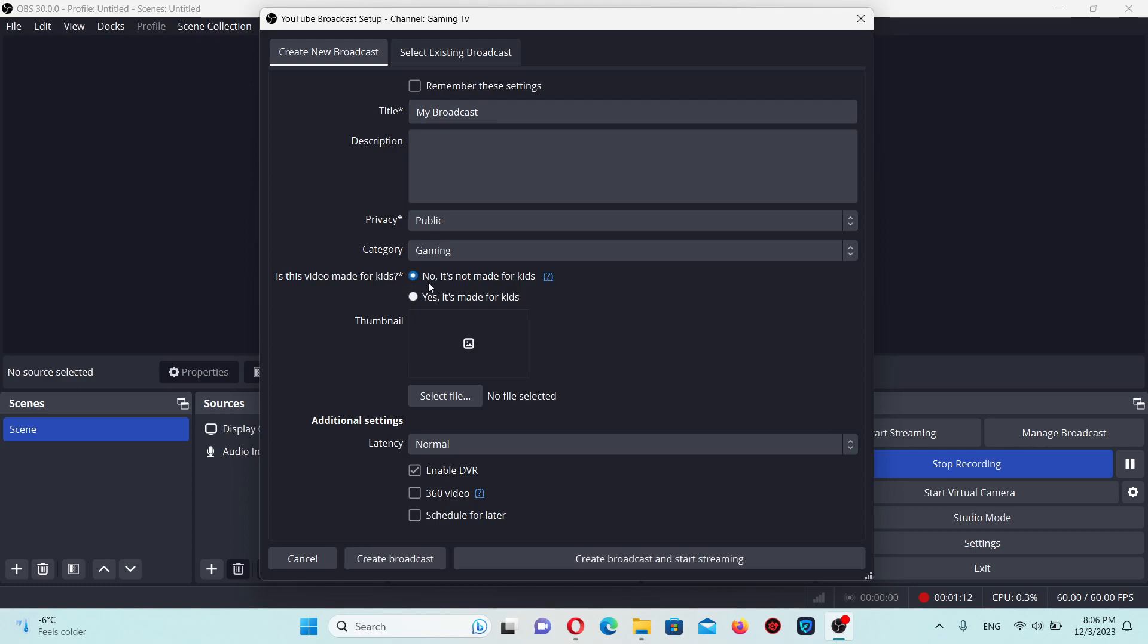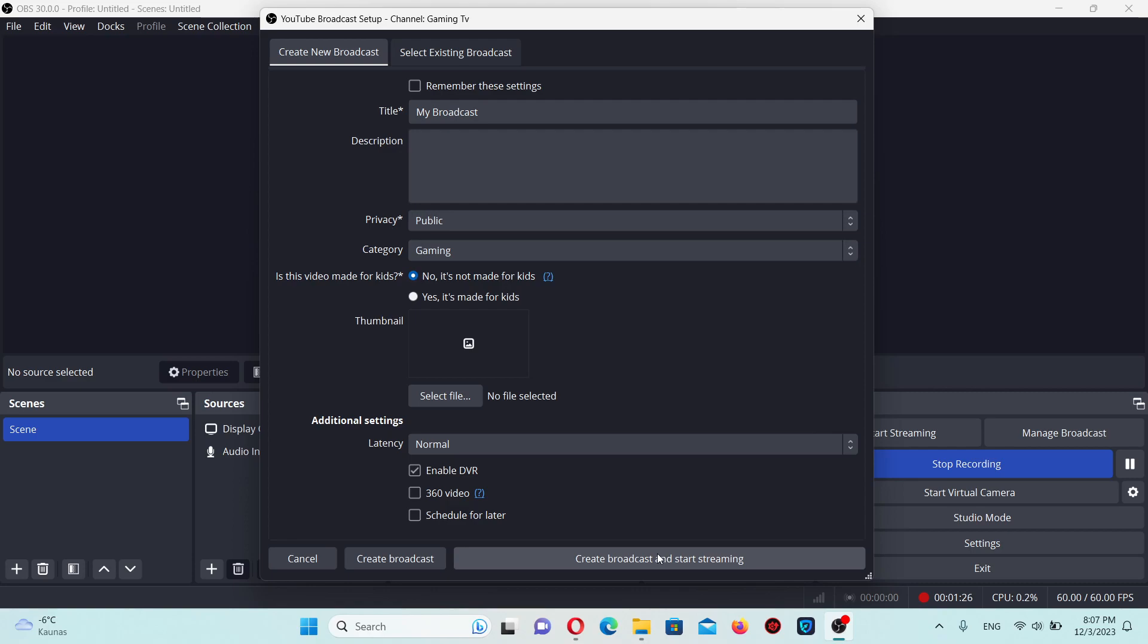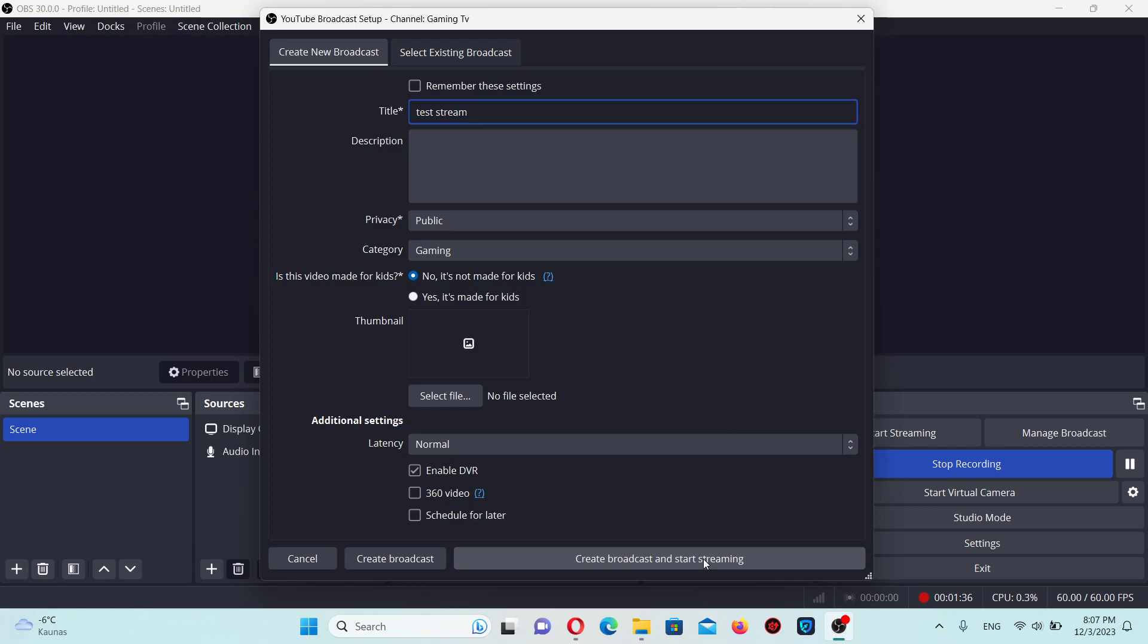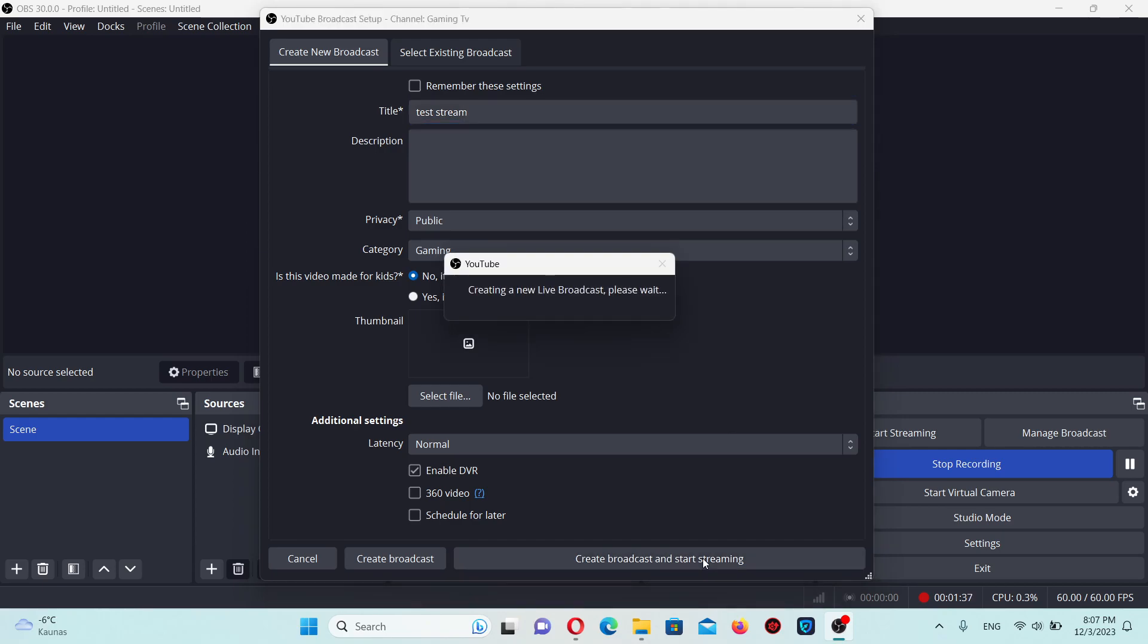If you want to have chat, this option allows chatting with subscribers and watchers. Create broadcast. You can name the stream - let's call it 'Test Stream'. Create a broadcast for chat streaming.